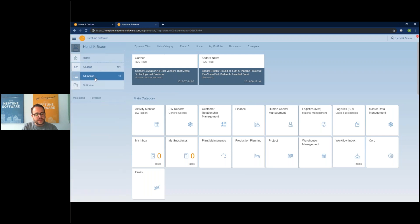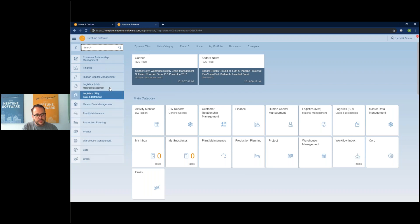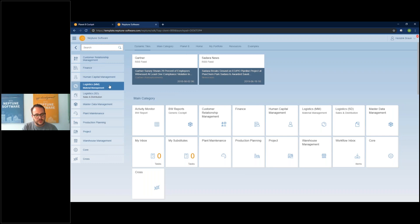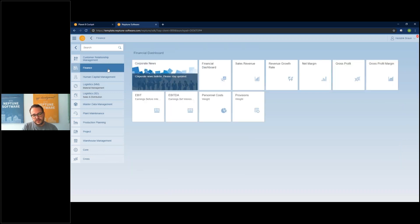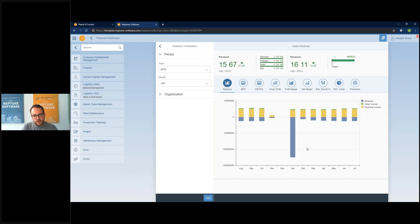We have a menu item for all menus, which are our tile groups. This has the same functionality as the 'all apps' button and shows all groups represented on the launchpad. If I click, for example, on this finance group, it automatically opens that group and I can start opening, for example, our finance dashboard and show how fast we get data from our SAP backend and how nicely we can use charts in apps.